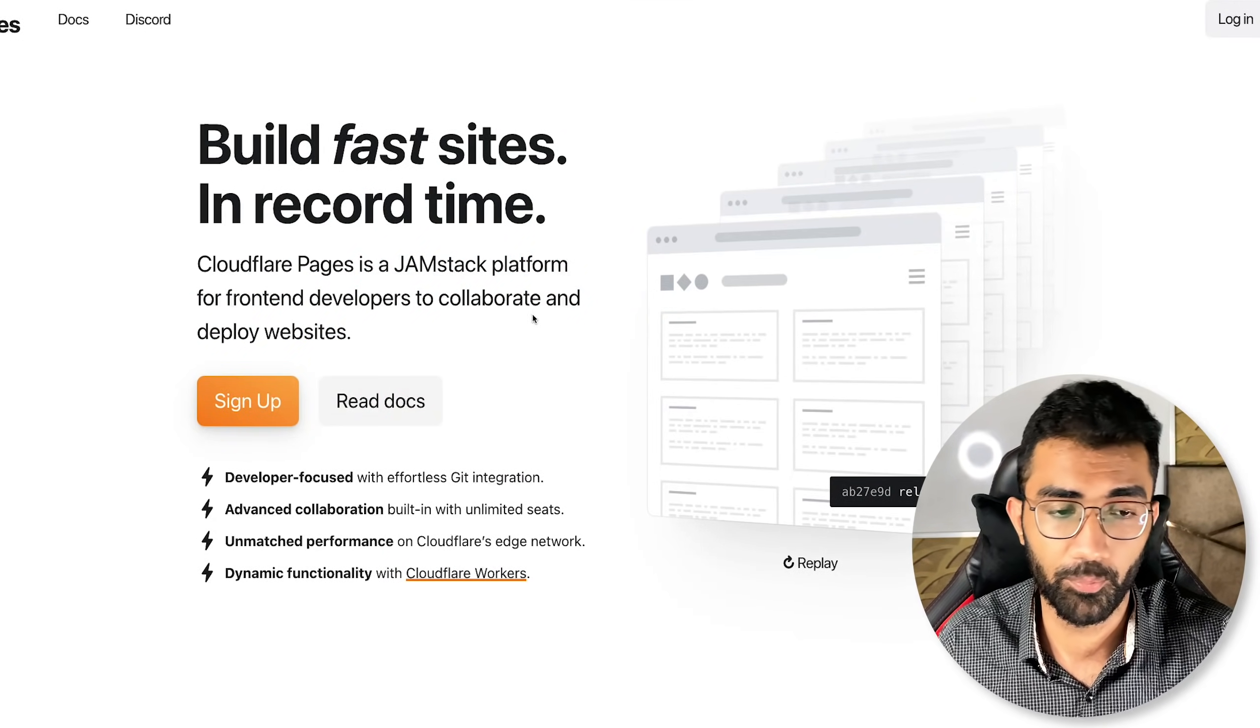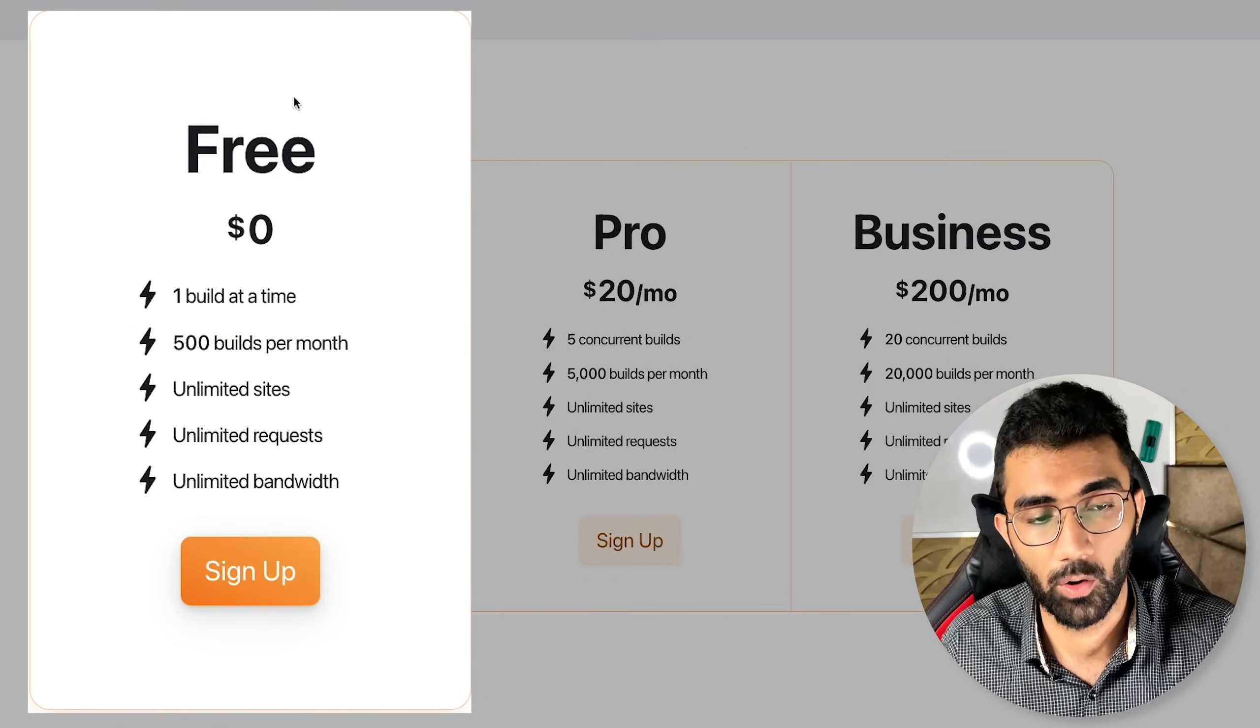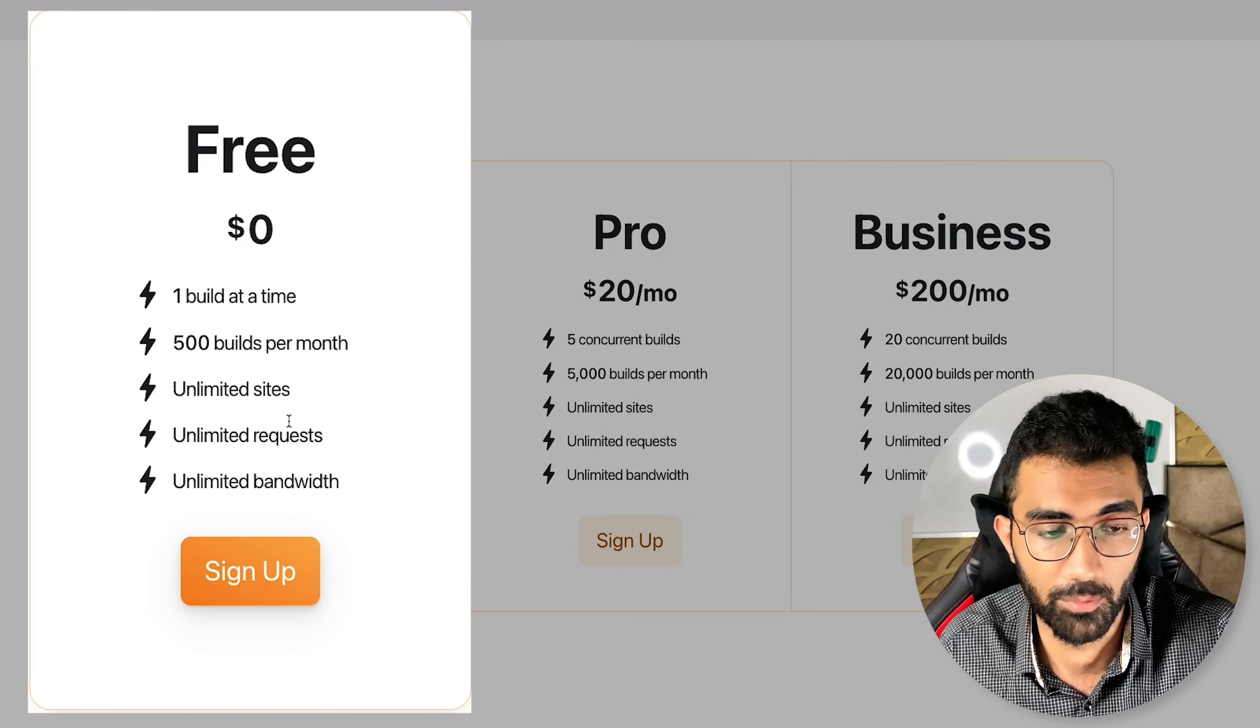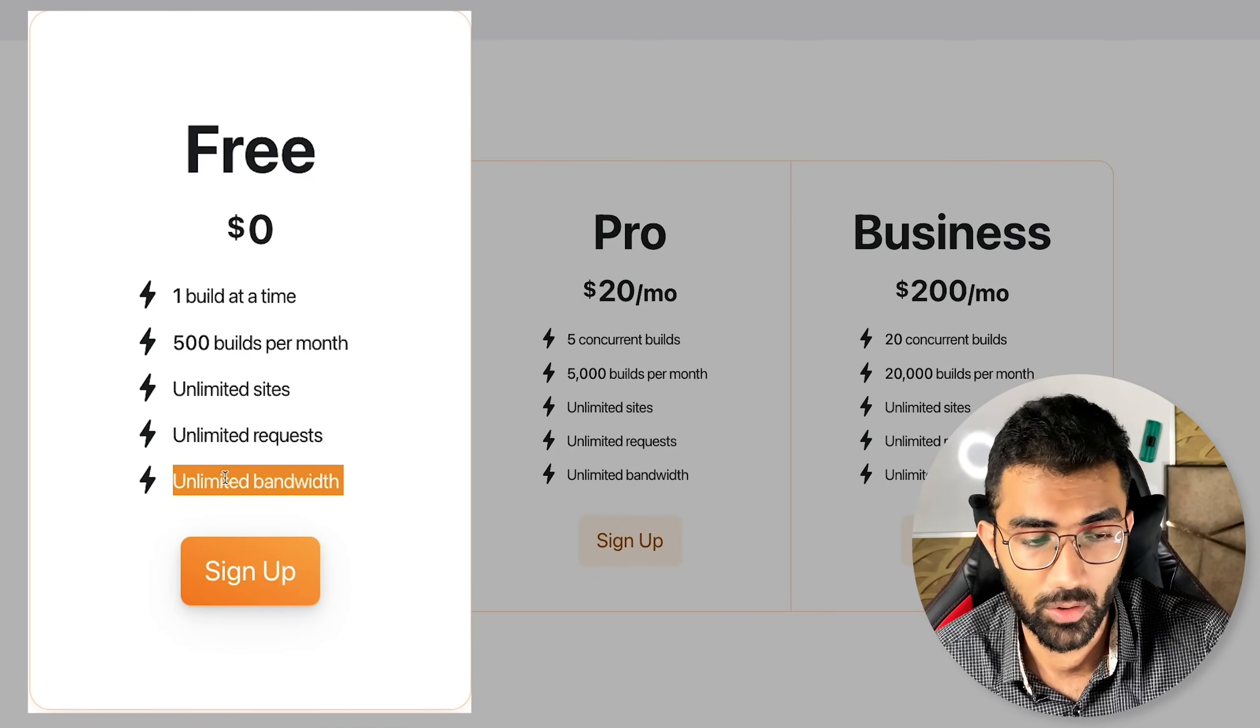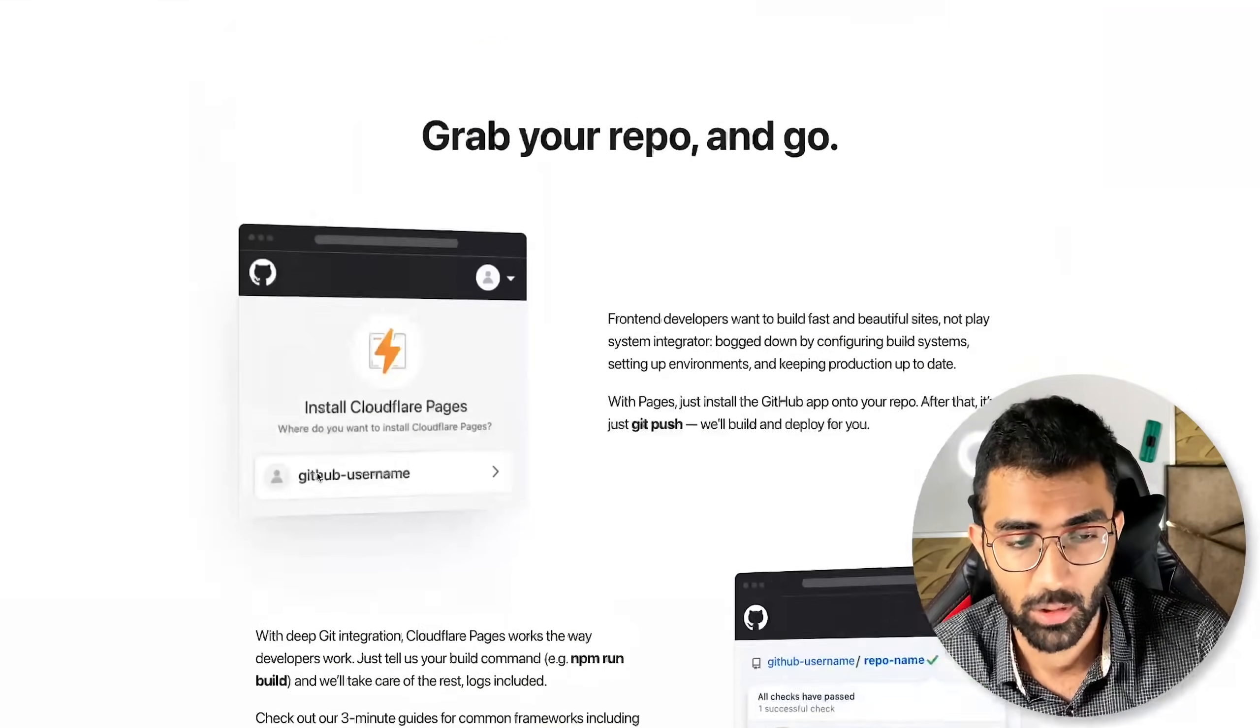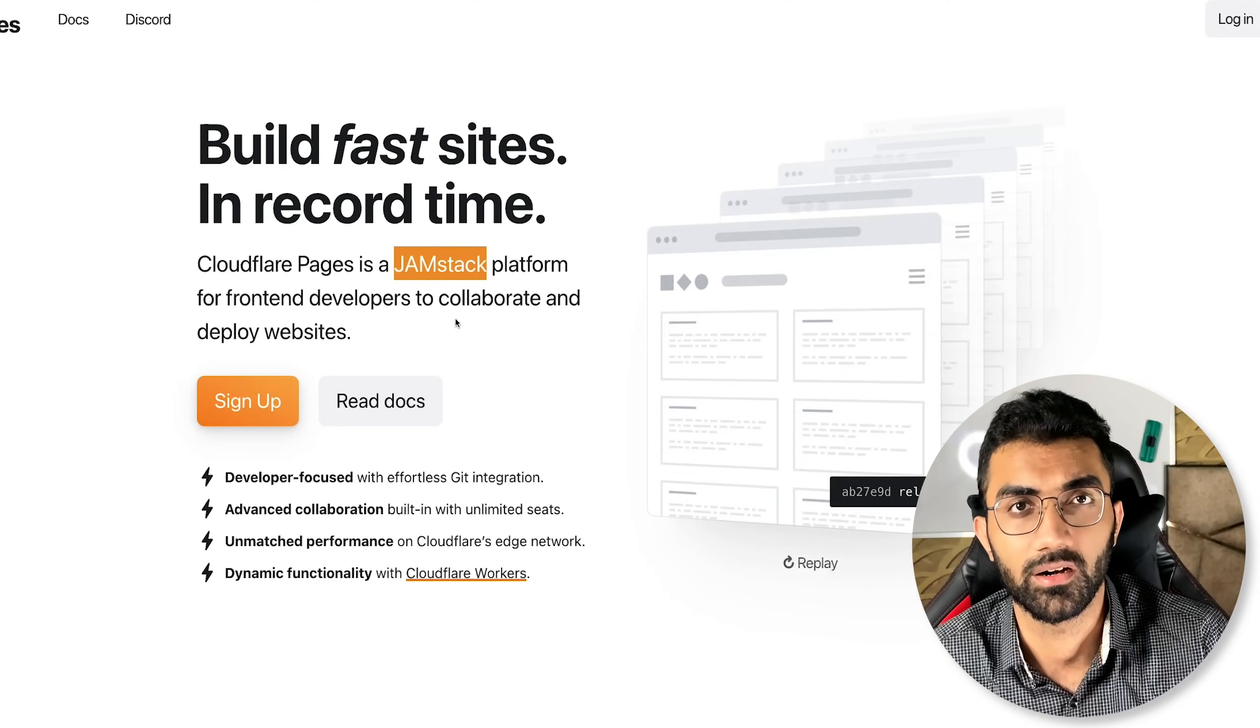But on the flip side, the pros of this is that it has a very generous free tier. You can see pretty much if you're doing it at a solo pace, you would always be inside the free tier. Even if you're running a very popular website, as long as you don't cross one build at a time and 500 builds per month, you pretty much have unlimited bandwidth. Cloudflare is one of the few cloud provider companies out there which are very lenient on the bandwidth part. If you're somebody who's expecting a huge amount of traffic and you can make your website or blog static, in a JAMstack way, then Cloudflare pages is an amazing way to get started.